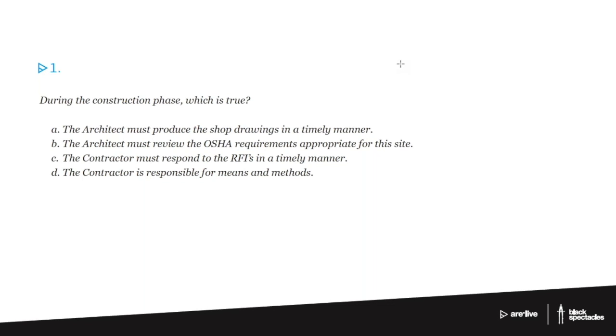All right. Question number one. During the construction phase, which is true?